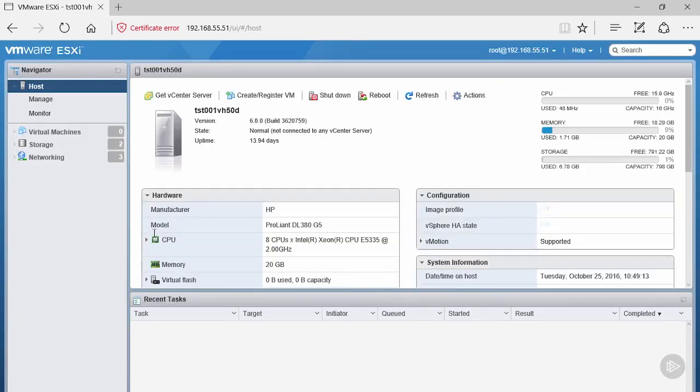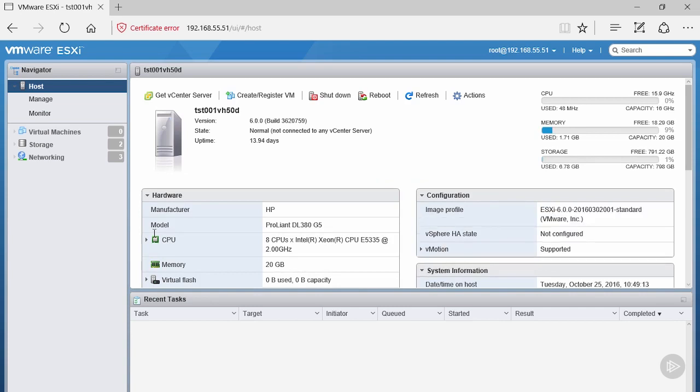Once you're logged in, you'll be presented with the host information showing manufacturer, model, CPU, memory, and so on. You'll also have access to the virtual machines, storage, and networking configured on this particular host.